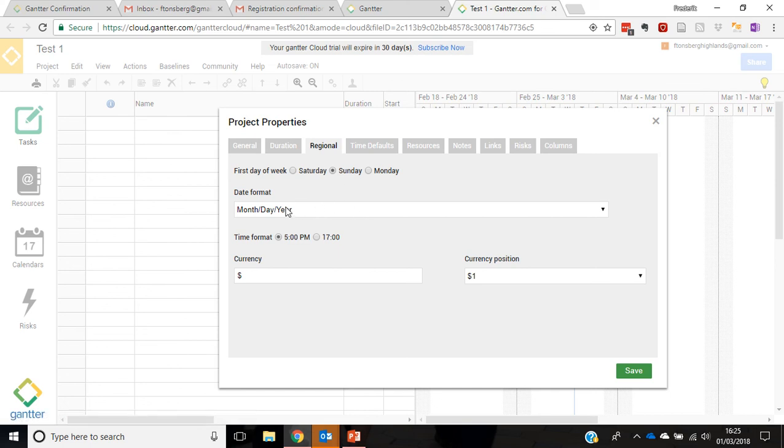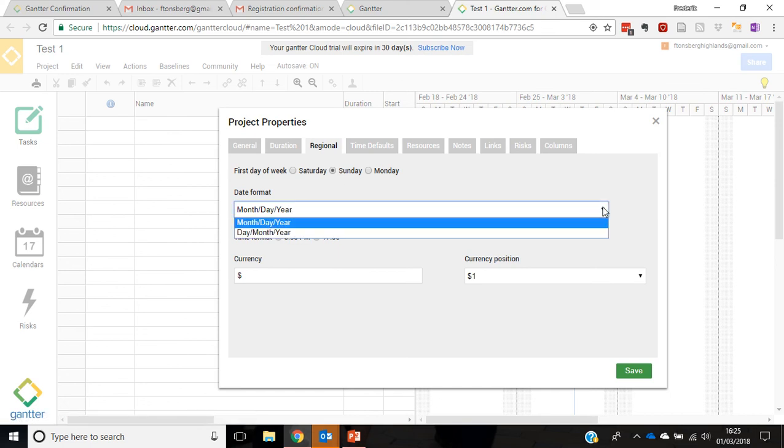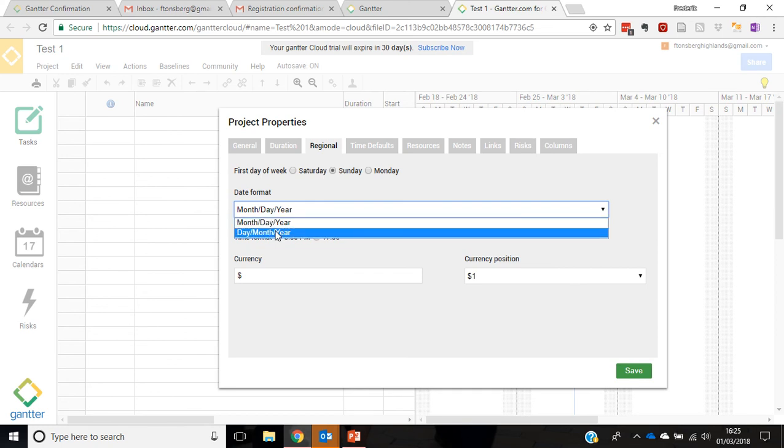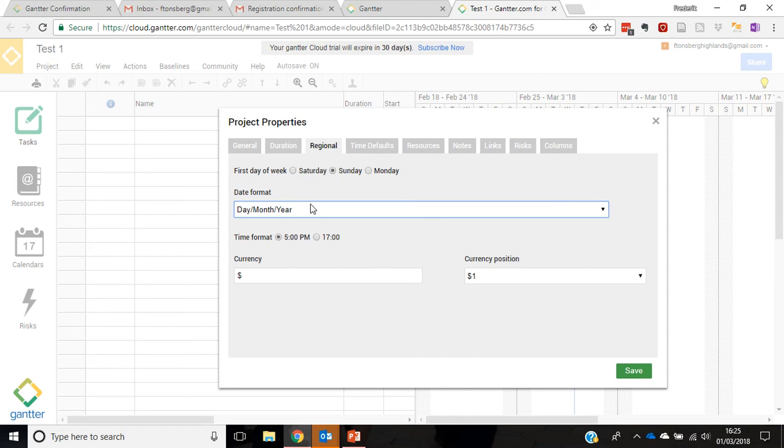Regional is probably one of the key ones. If this hasn't been set up properly, you want to make sure that the date format looks like this: day, month, year, just like we're used to. Don't forget the Americans like to show everything opposite when it comes to date and it's very confusing, so we want to make sure it's in the European way, i.e., the correct way.